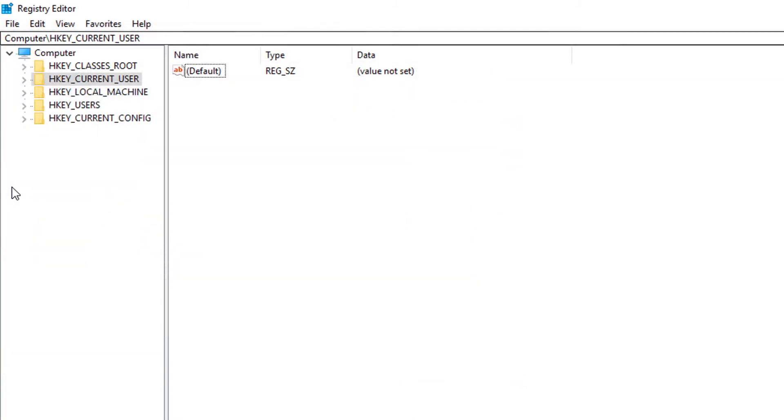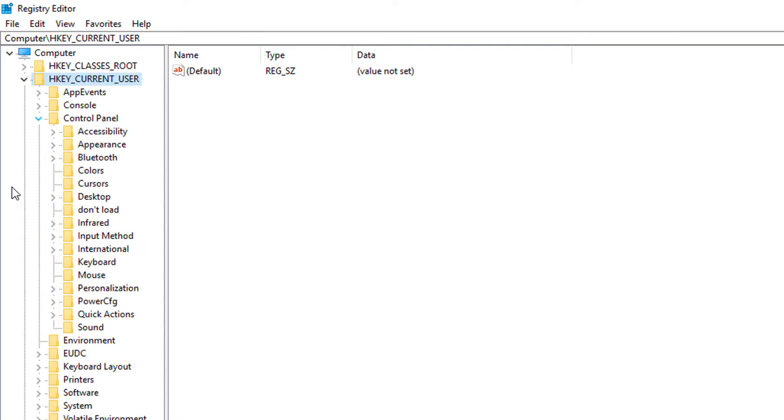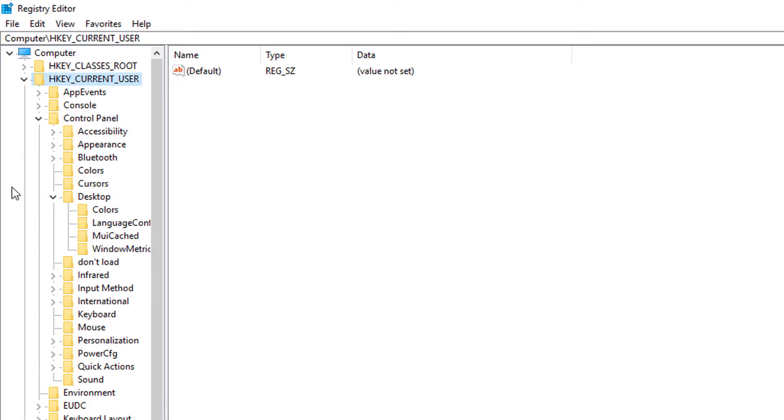Now we're going to go to HKEY_CURRENT_USER, Control Panel. My mouse freeze is just the screen recorder, but you can go Control Panel and search for Desktop. Here it is.